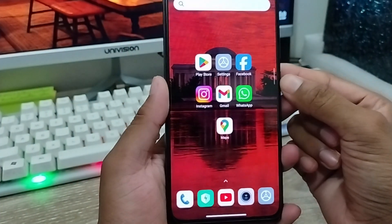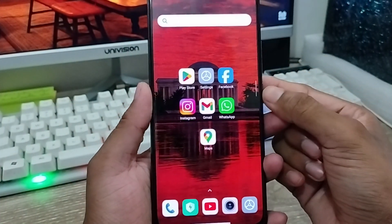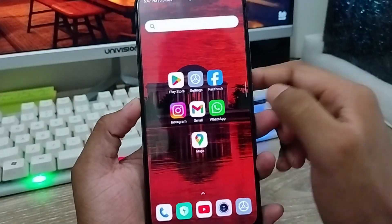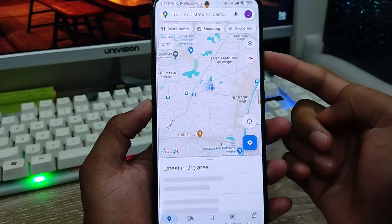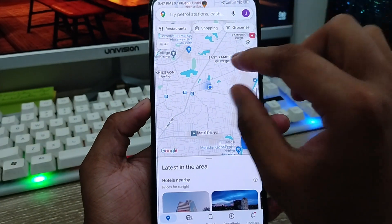Hey everyone, this is Jack here. Today's video I'm gonna show you how to use your Google Maps on any kind of smartphone.